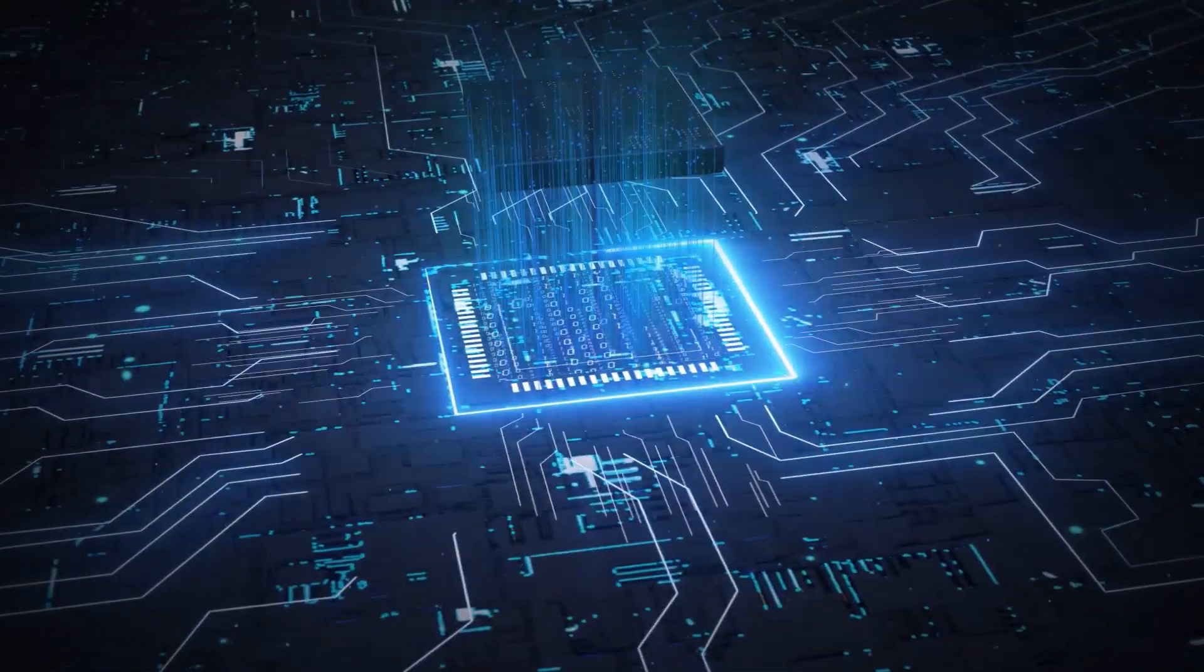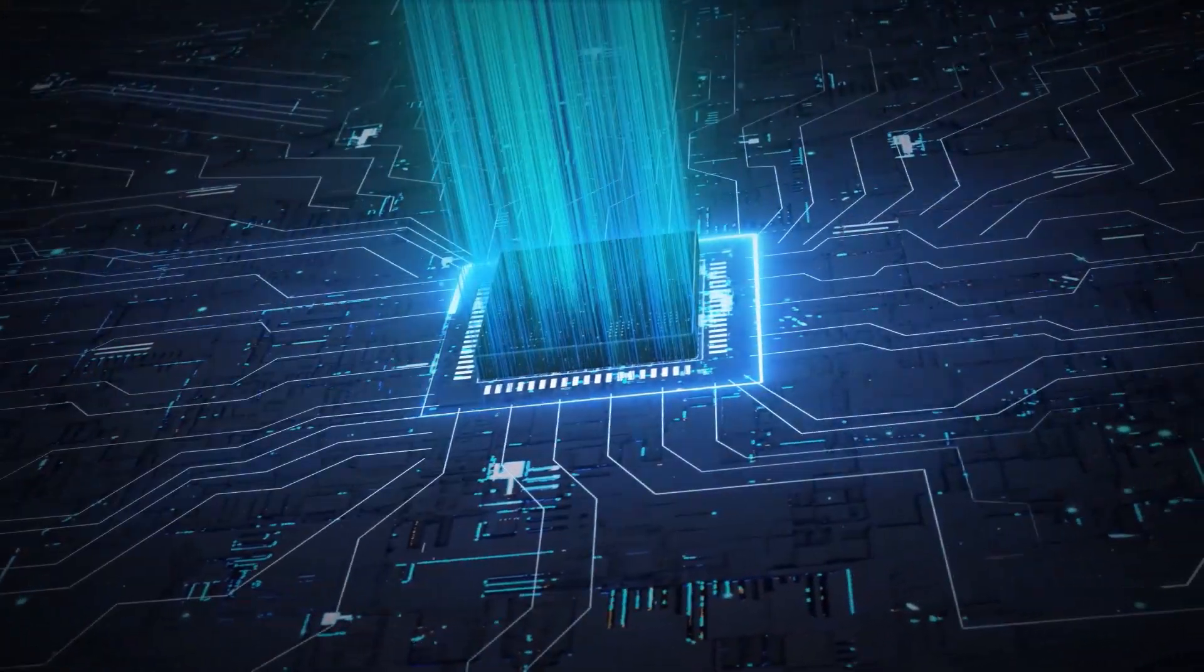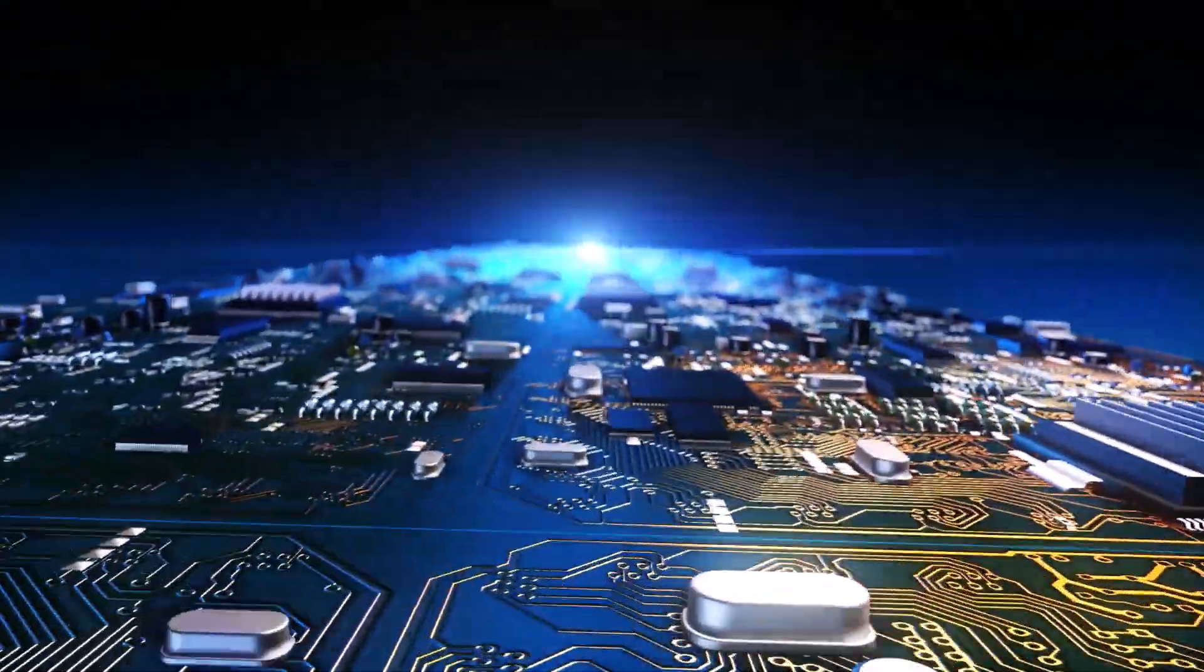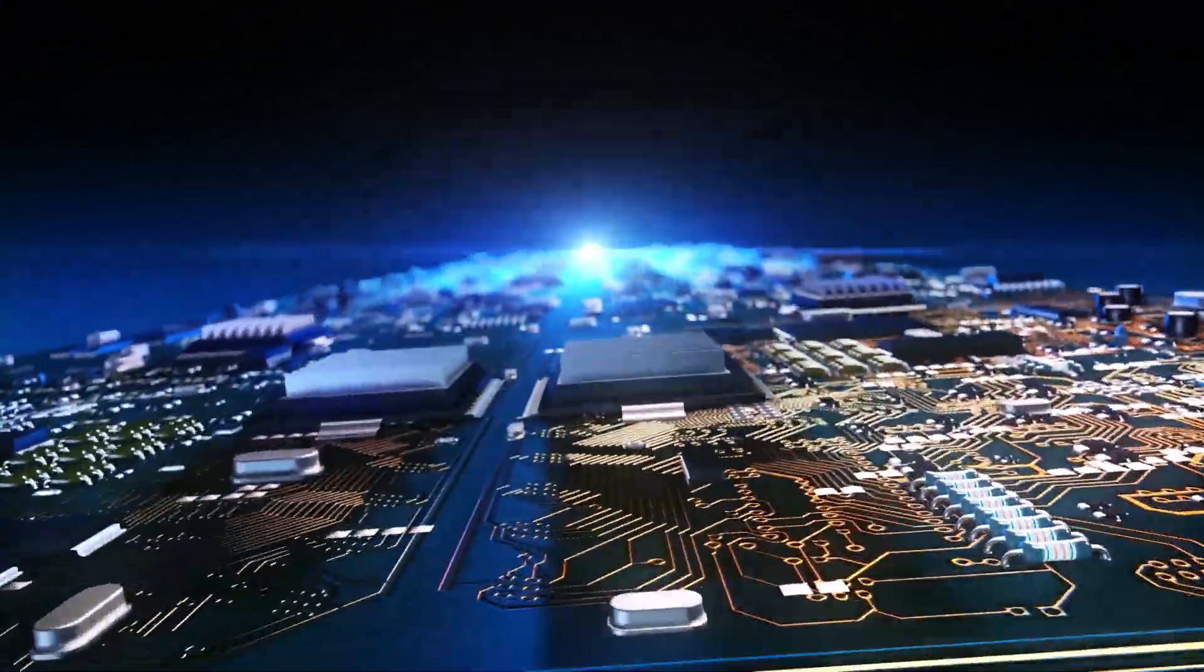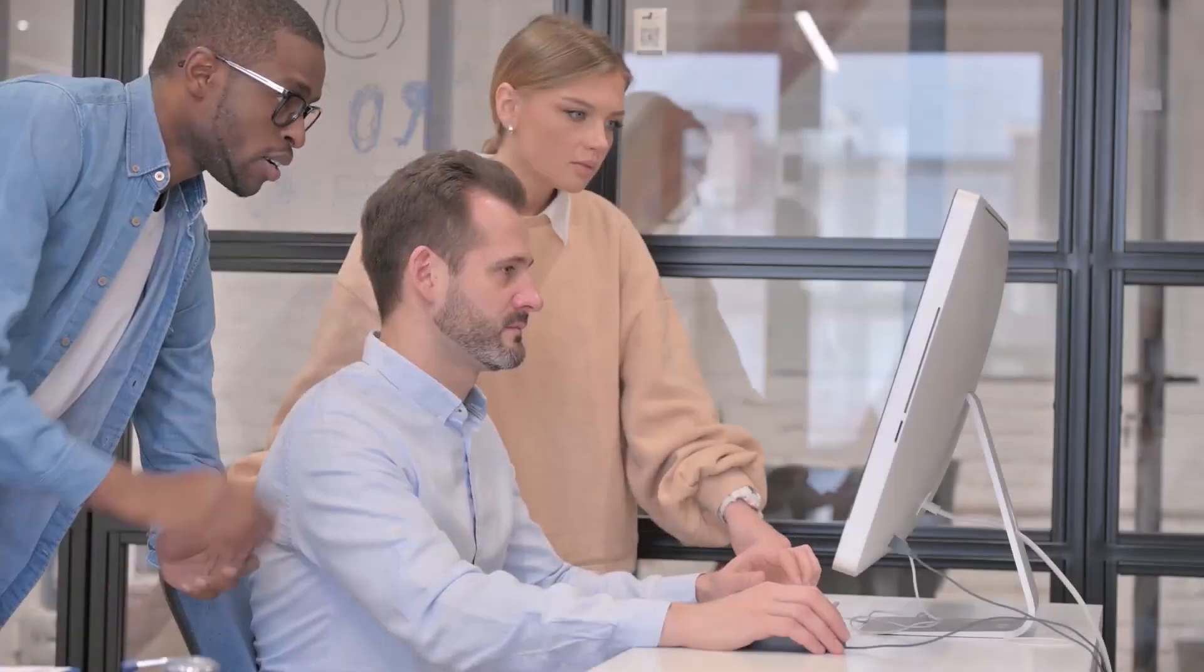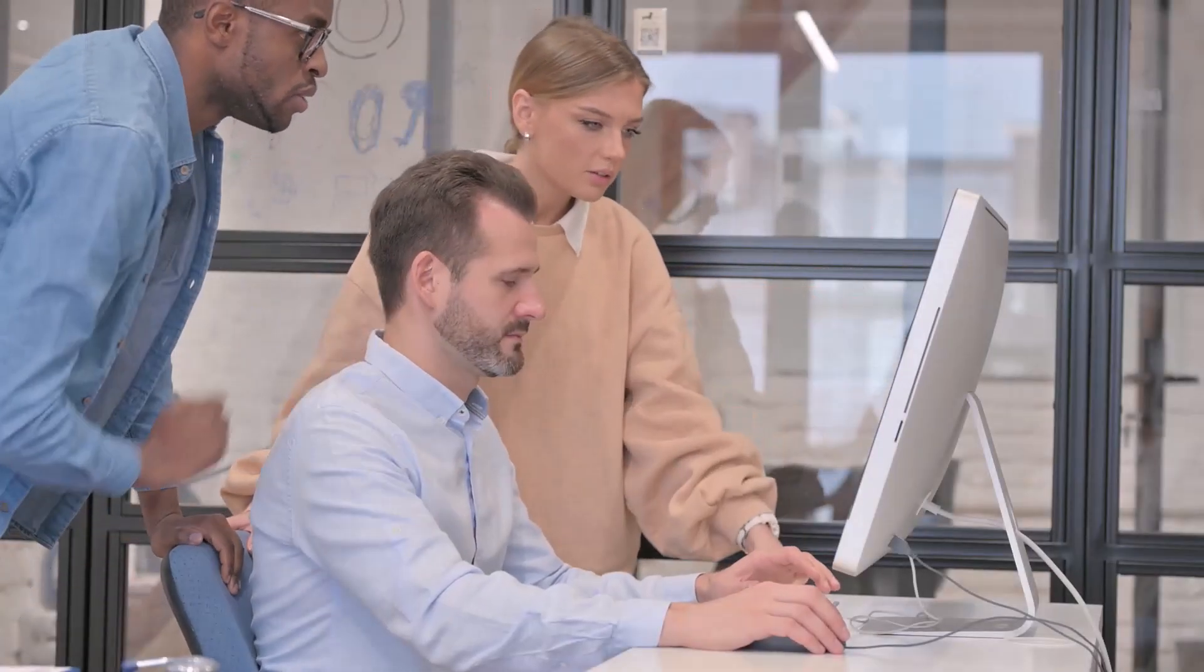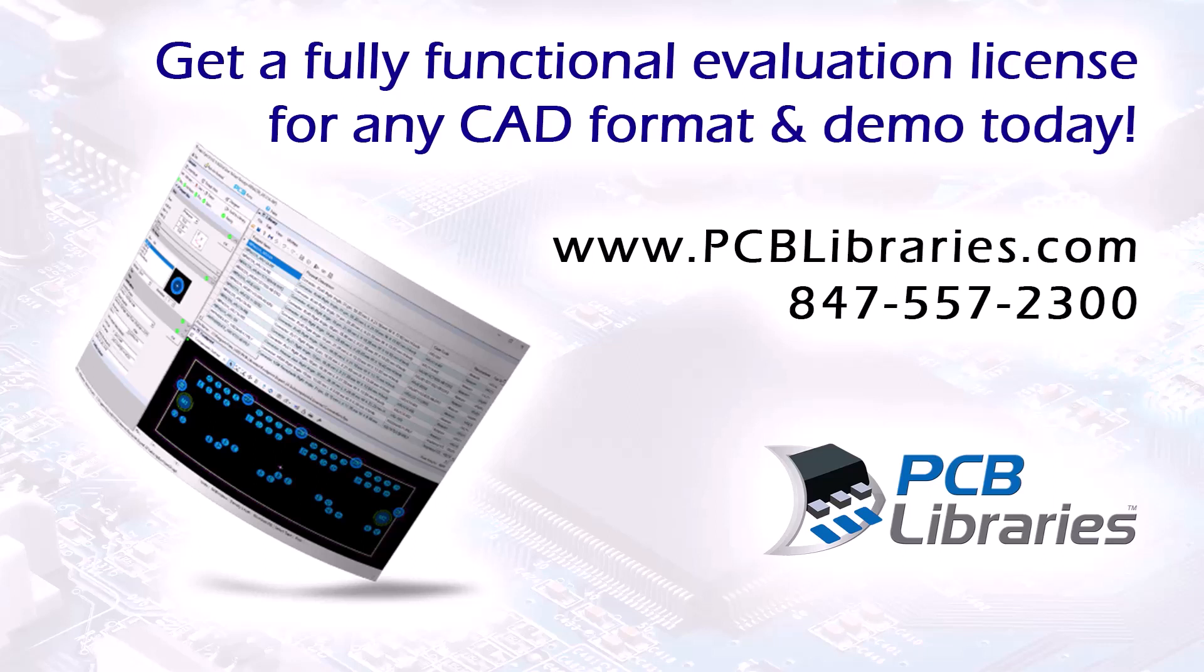Simplify, standardize, and automate an entire IPC and IEC compliant library. Detailed, accurate, reliable, professional. Highest quality footprints and 3D step models clicks away. Many companies worldwide are easily generating their CAD libraries. You should too. Get a fully functional footprint expert evaluation license for any CAD format and demo today. Contact us at pcblibraries.com or call 847-557-2300.